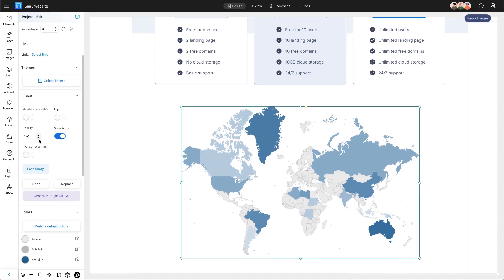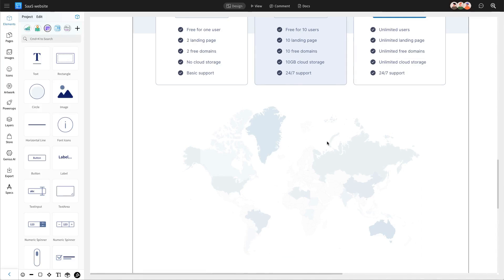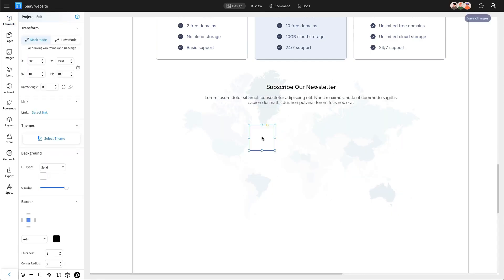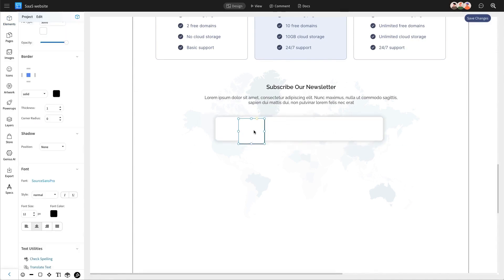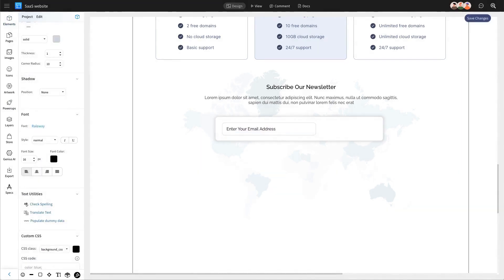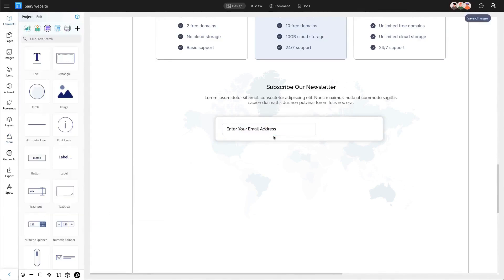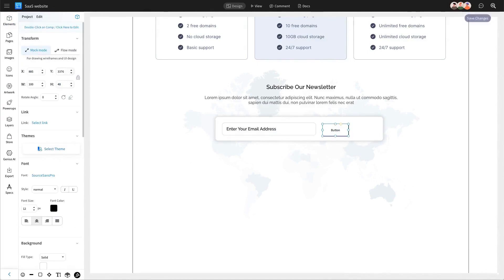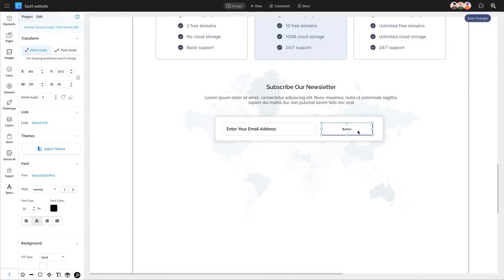Next, add a key component to your wireframe for collecting visitor details for your email list. This will help you nurture leads and convert them into paying customers. Enhance this section with illustrations to make it visually appealing, and adjust the image transparency to blend seamlessly with your design. Then, add a text component and label it with your desired call-to-action text. Incorporate a text field within the CTA rectangular section where visitors can easily input their email addresses, and add a prominent button for users to seamlessly submit their information. By implementing these features, you can effectively capture valuable leads and grow your subscriber base, ultimately driving more traffic and conversions to your site.